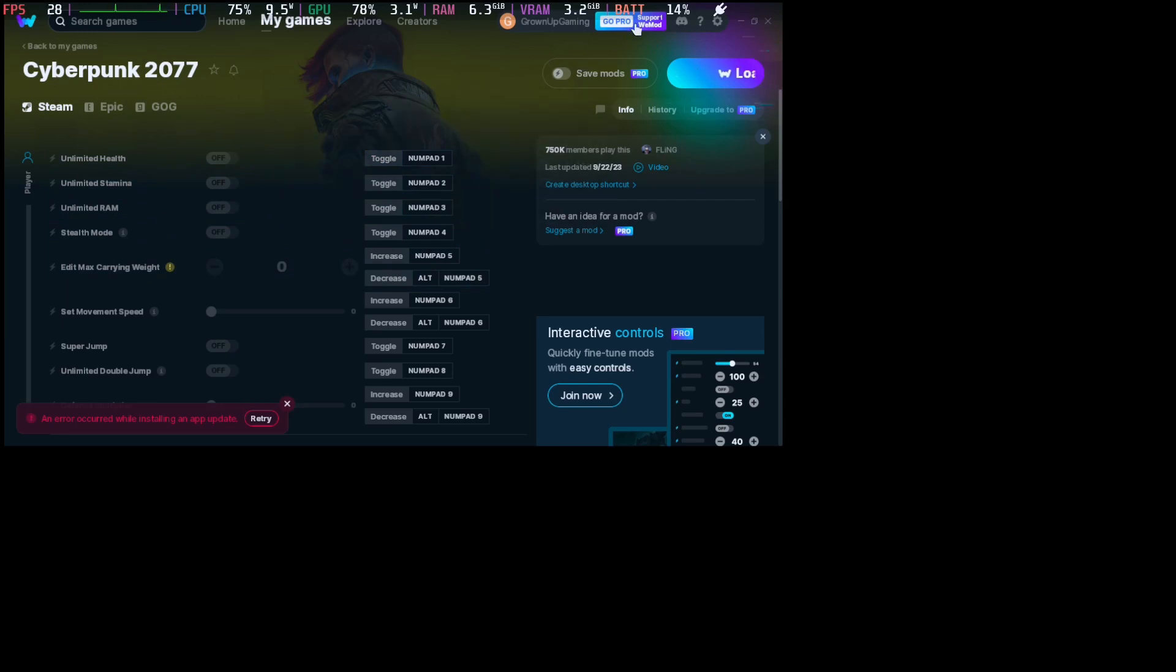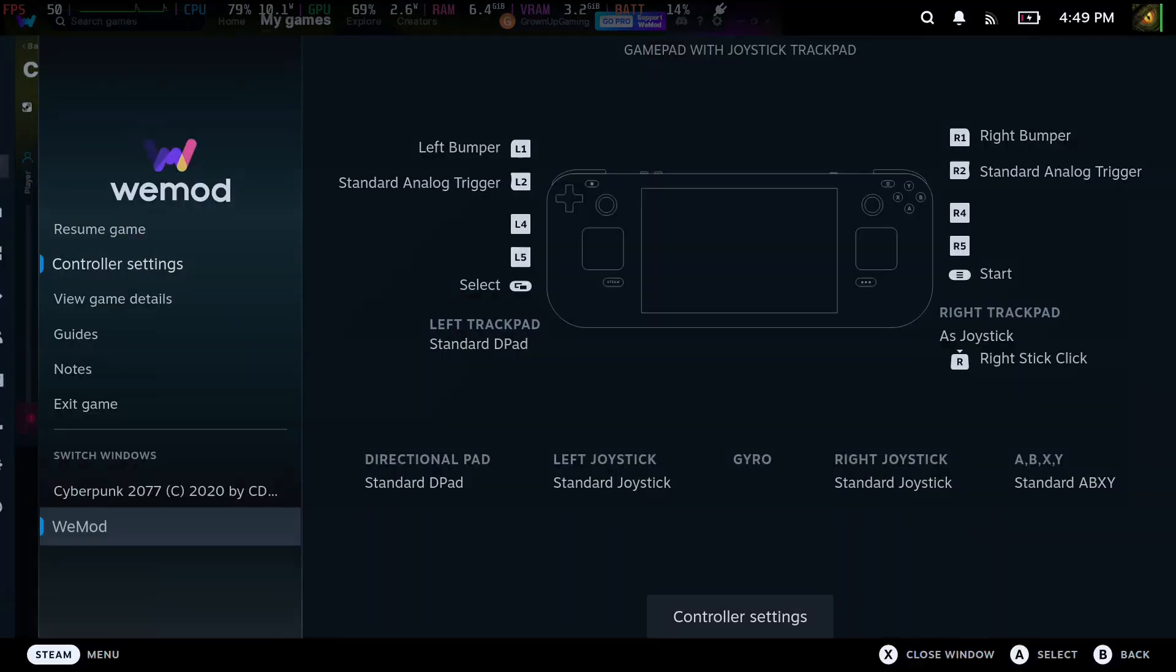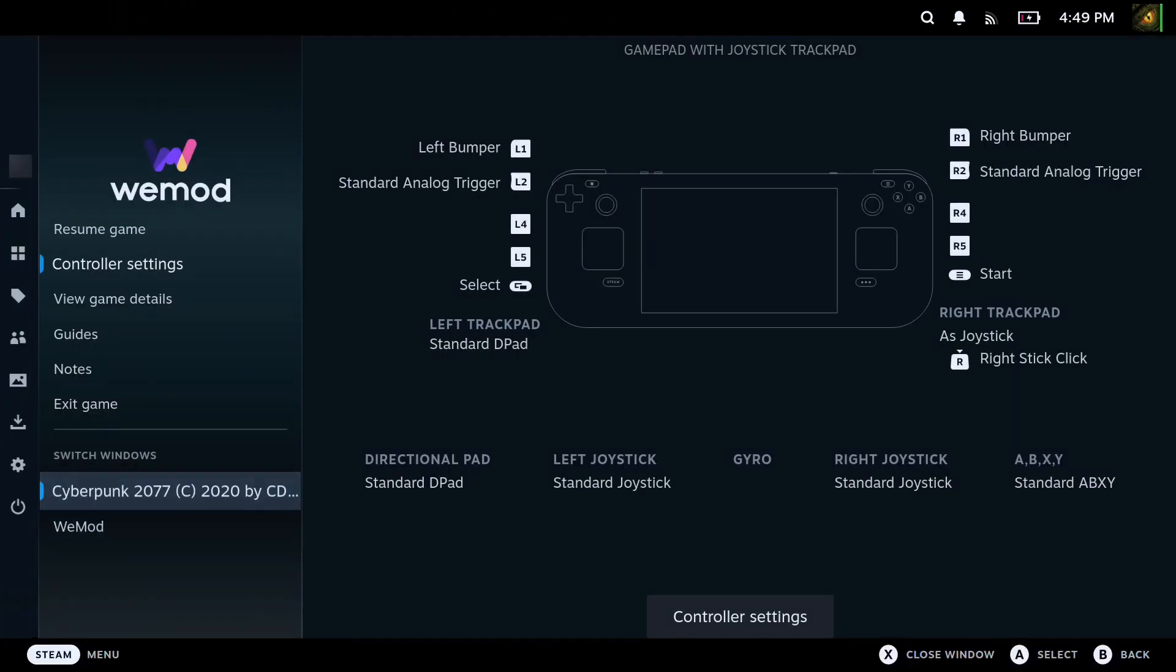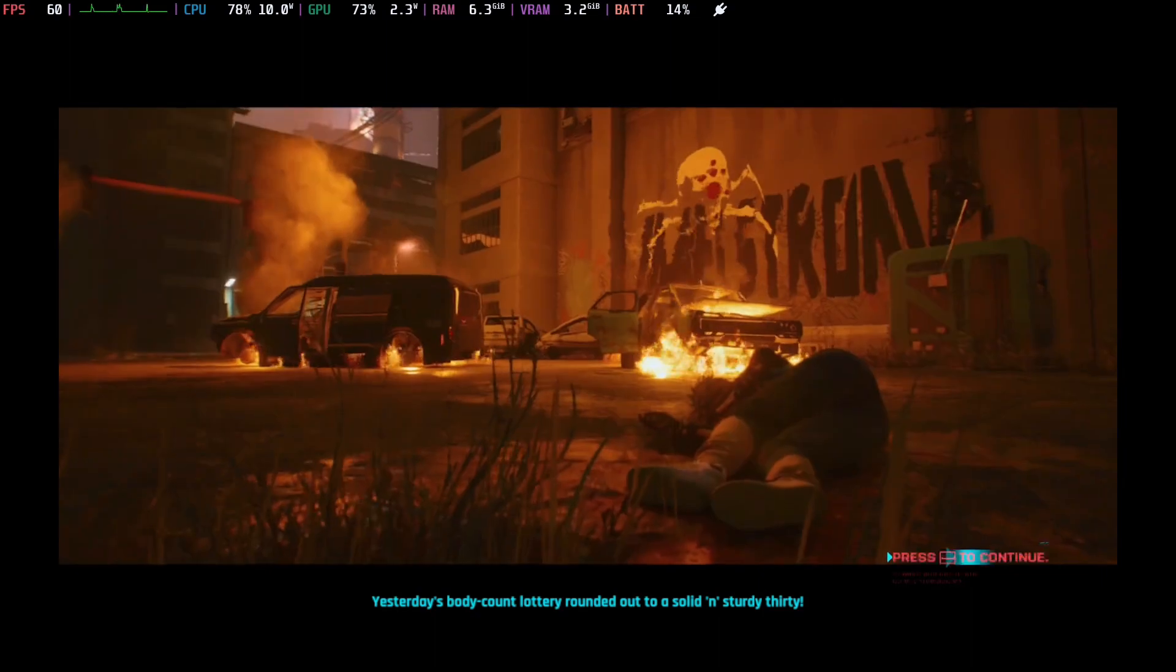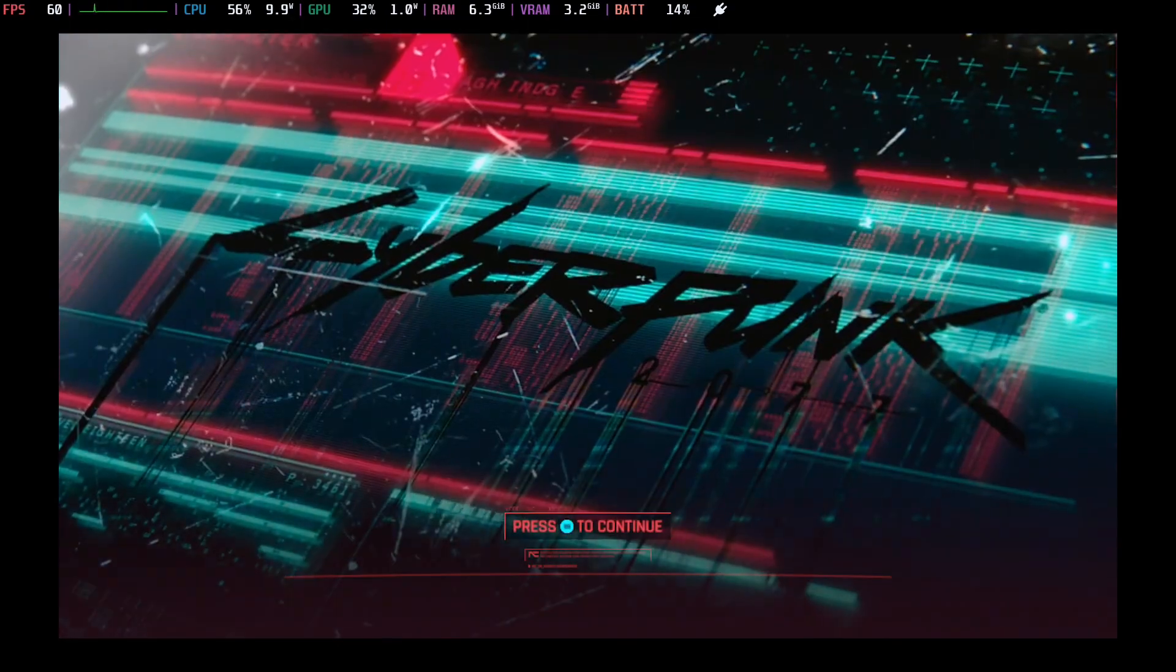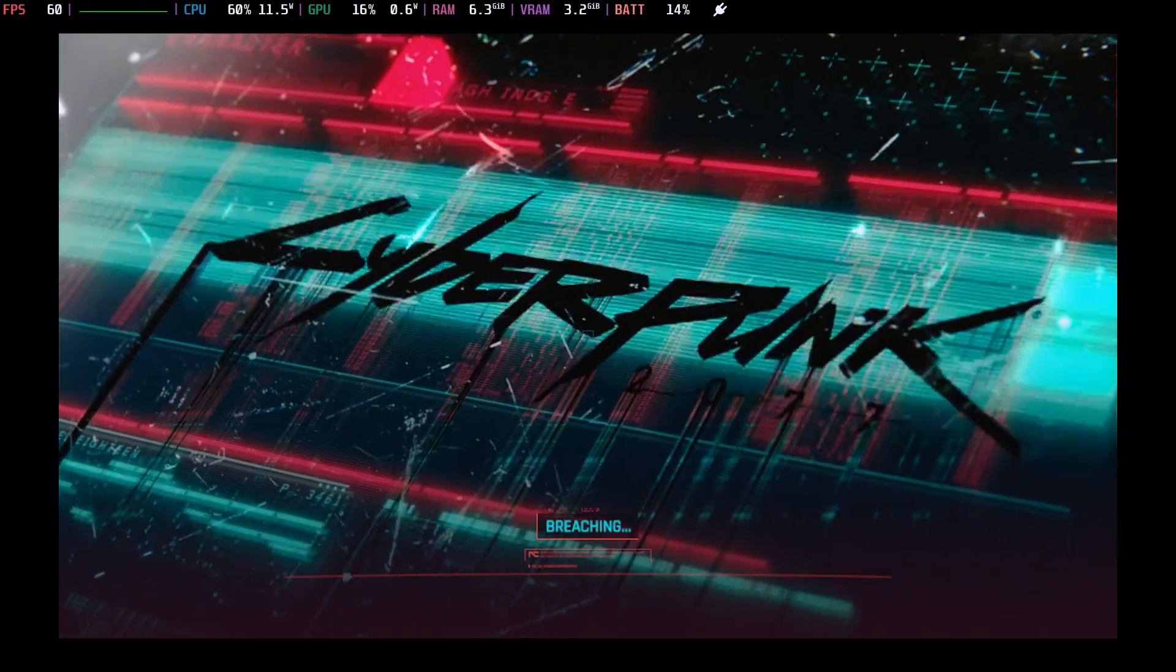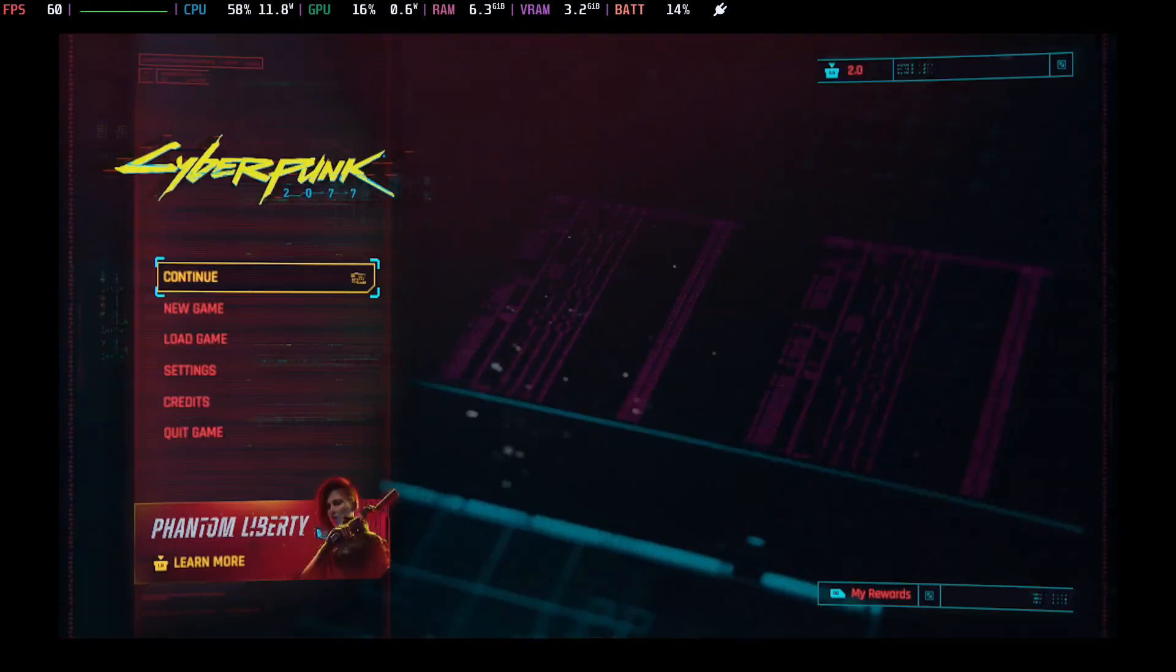As you can see, I don't have the pro anymore, so we have to use these toggle buttons to enable our cheats. Let's go back to the game and see how we're doing. I just started a new game.